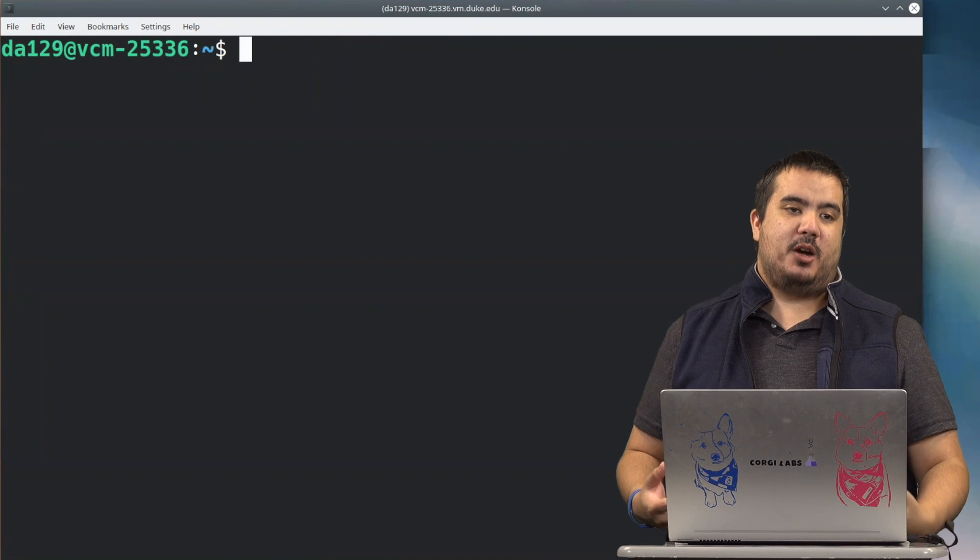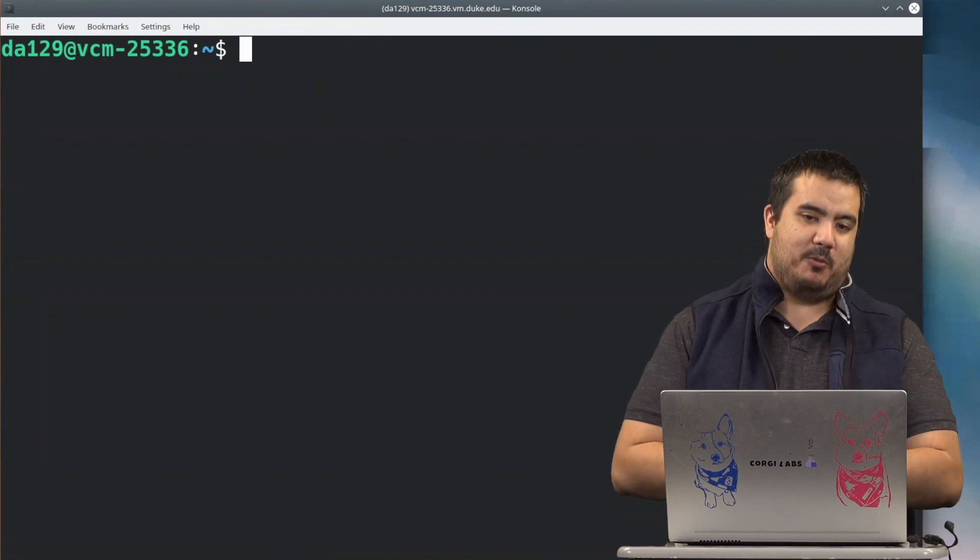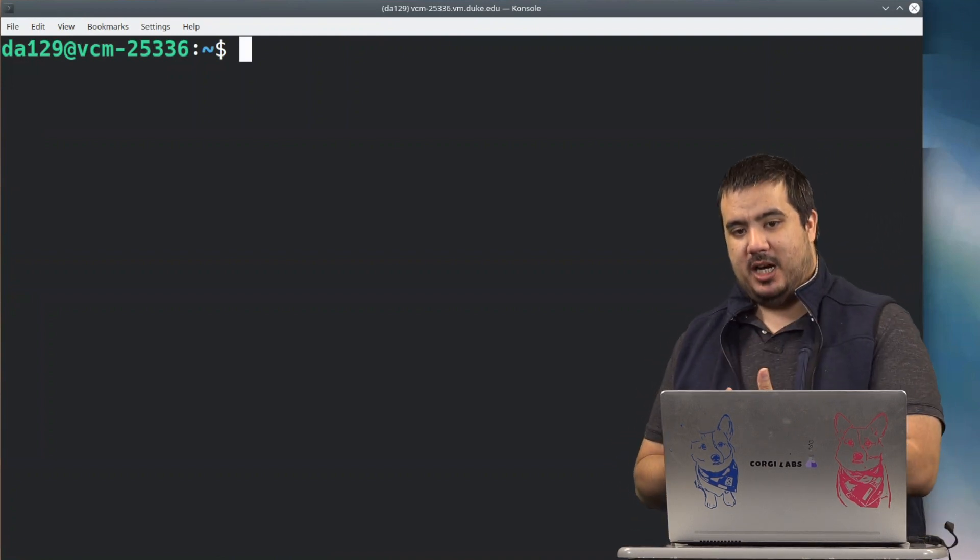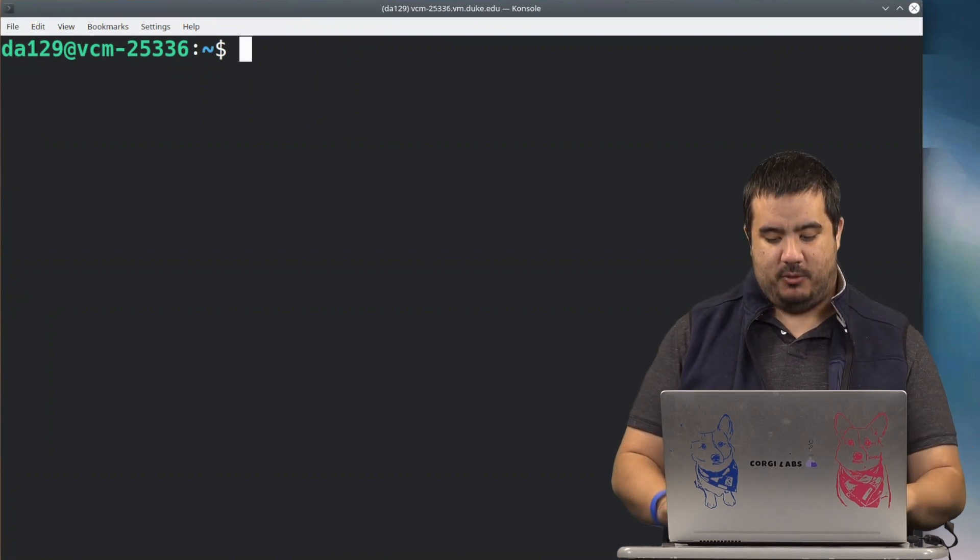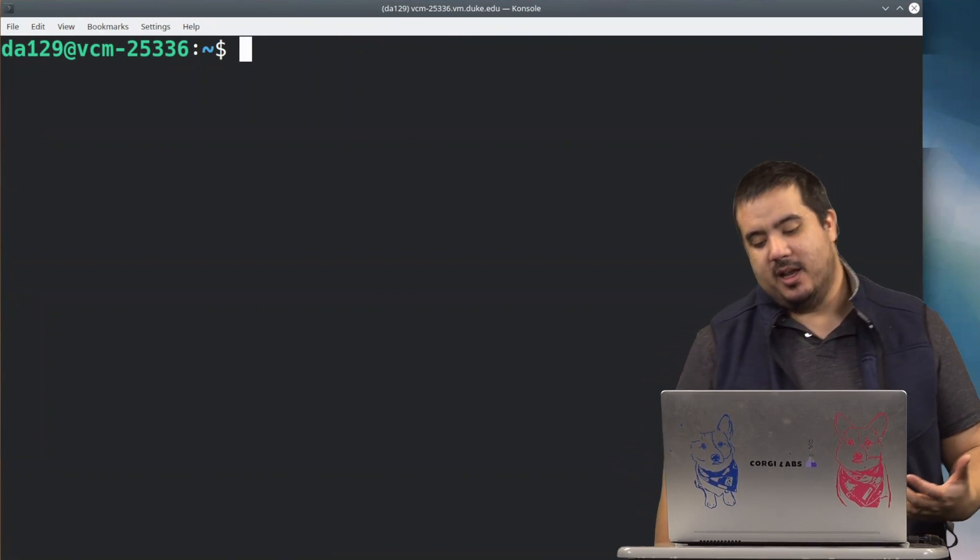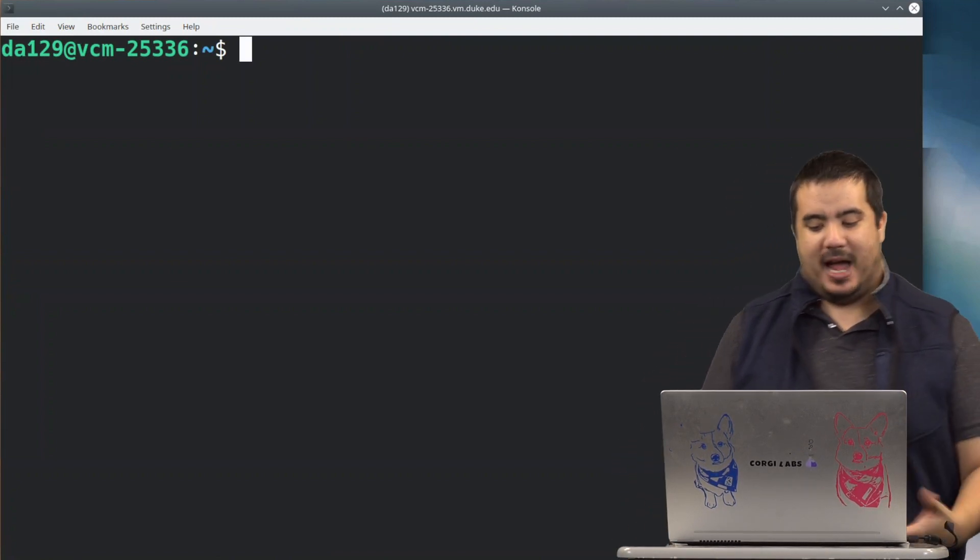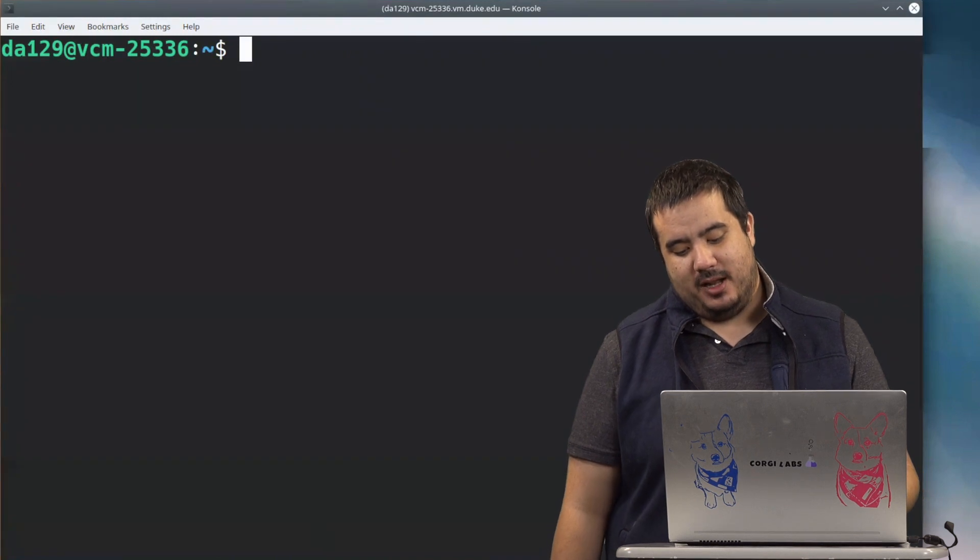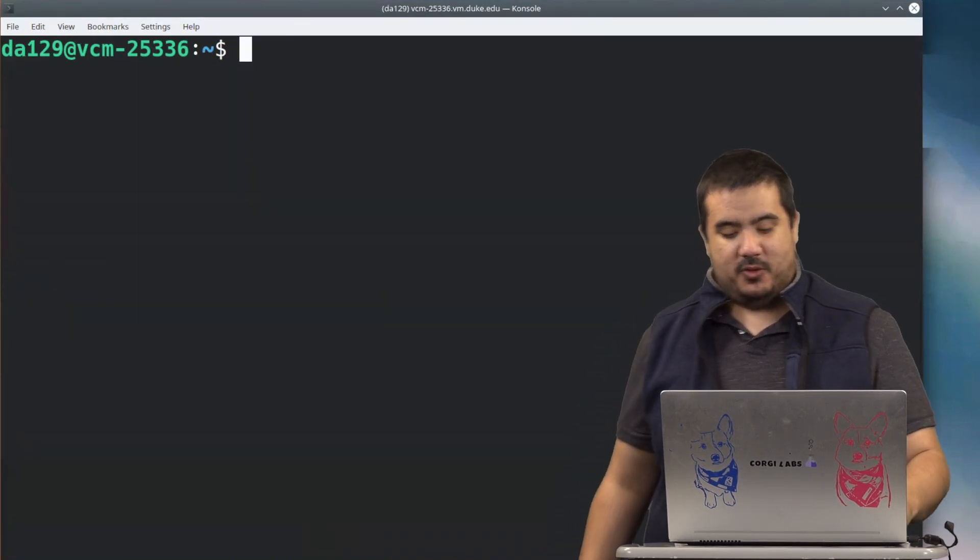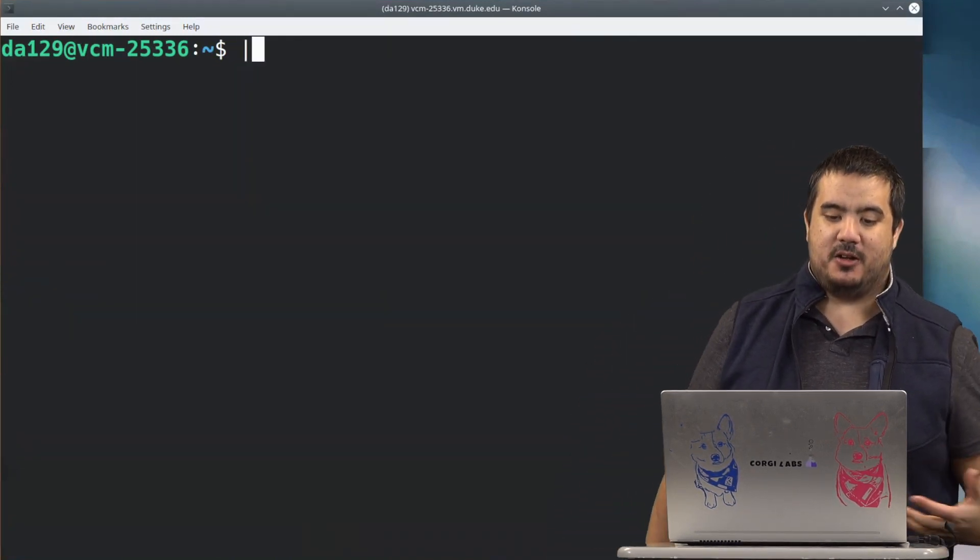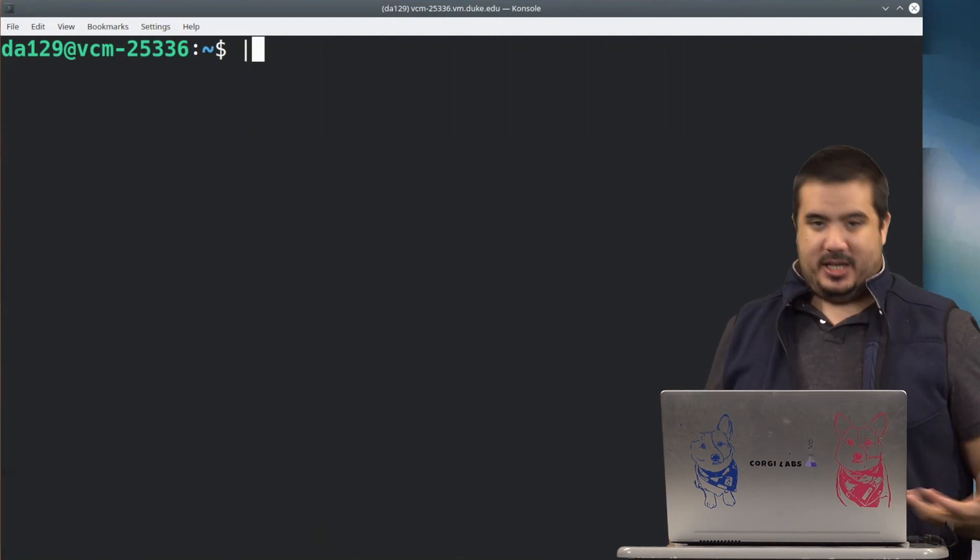Another powerful tool that we can use when we are searching is the pipe operator. So what's the pipe operator? If you look above your enter key, you're going to see the backslash and you might see a symbol there that you may have never noticed exists there before. It's a straight up and down character and that's called your pipe character.